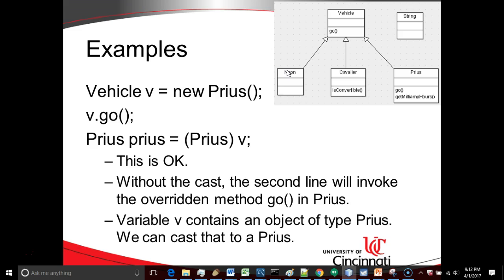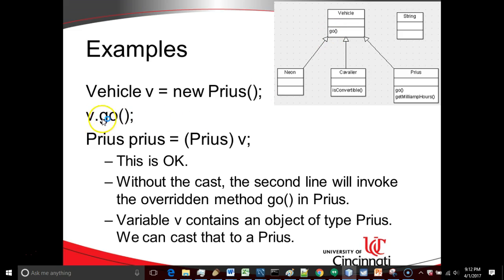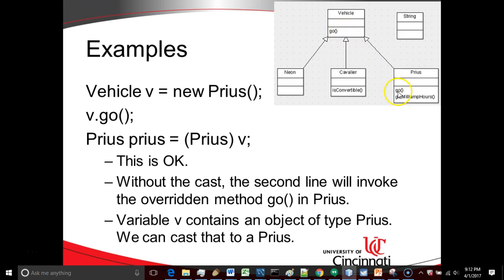How about this one? Vehicle V equals new Prius, and then we call the go method. This is perfectly fine, no problem. And what's very interesting about this is which method is actually going to get invoked. The vehicle has the definition of this go method, so we're allowed to call it here, no problem. The Prius overrides that go method with a more specific go method that takes into account the Prius's hybrid nature. So this is okay. It's okay to call it, and what's even more interesting is that the go method in Prius is the one that's going to get invoked, because the object type determines which method is going to get invoked. The variable type only tells us what methods we're allowed to call.